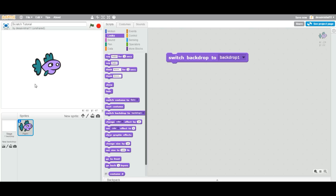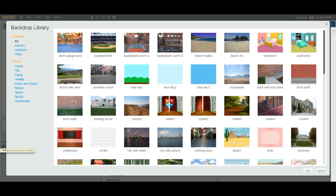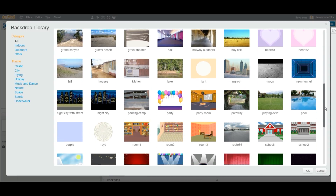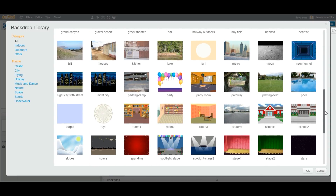So, it is called a Stage Background. If you click here, you can see all the backdrop library. We have all these different backgrounds.